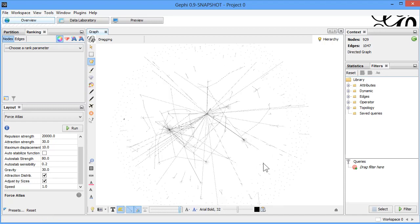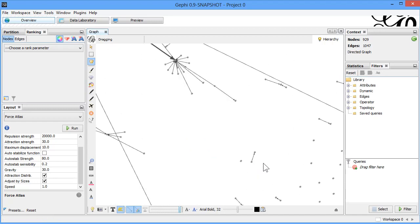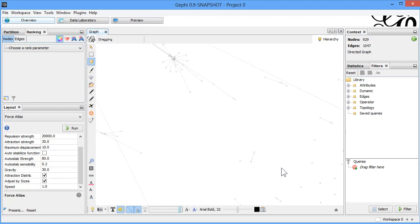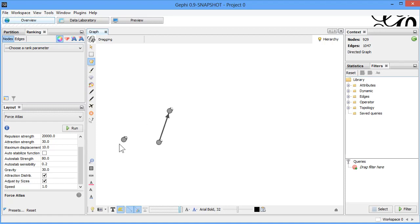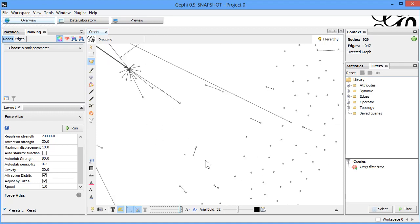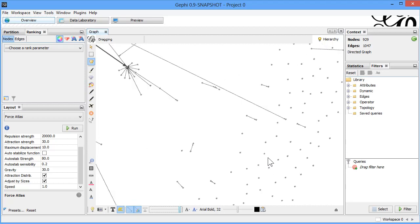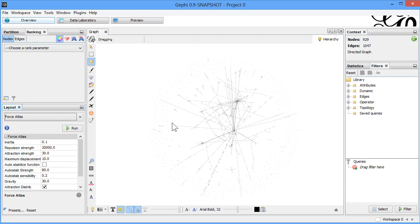Stopping the layout, centering it, and darkening the edges. Zooming in you can see independent nodes — orphan nodes with no edges, meaning they don't receive any mentions from others. The next step is to run some statistics on our data.